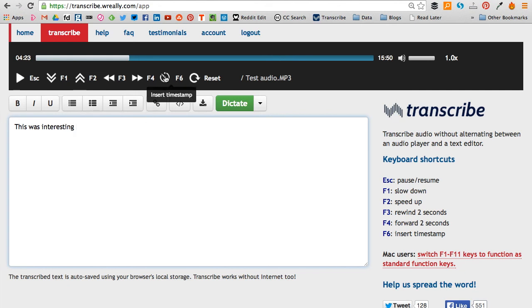You could hit the timestamp and it will insert the time there for you, so it's a reminder of at what point you found something that was interesting. Maybe you want to go back to it.